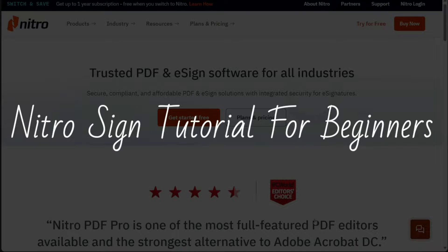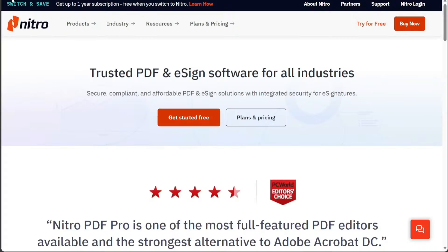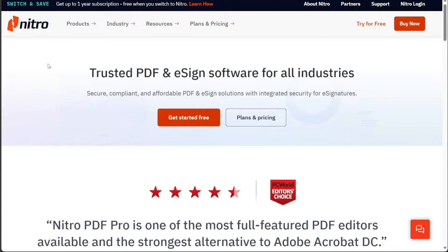This is a NitroSign tutorial for beginners. Hi guys, this is Speak About Digital and welcome to this video on how to use NitroSign.